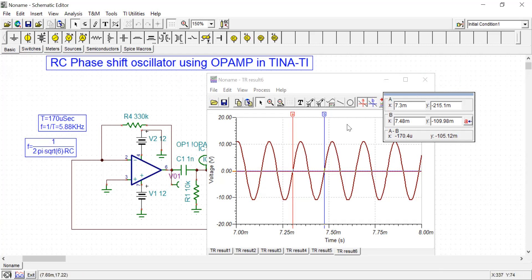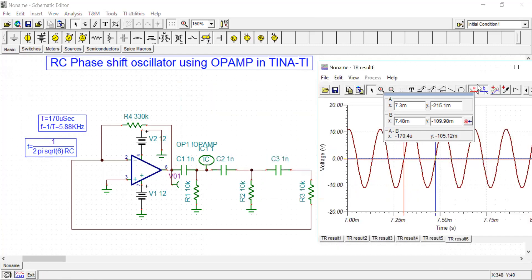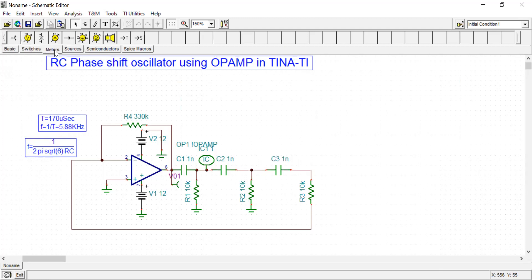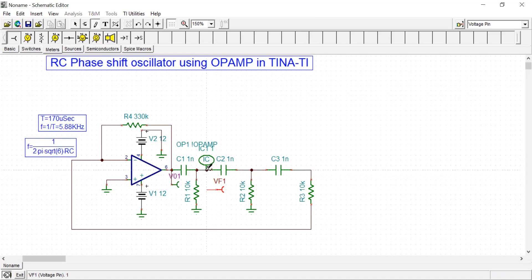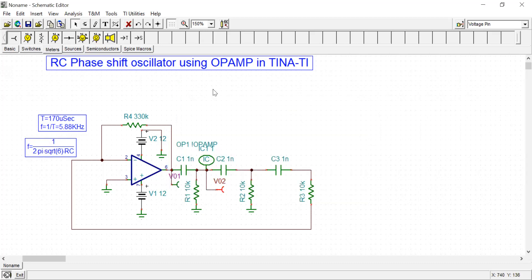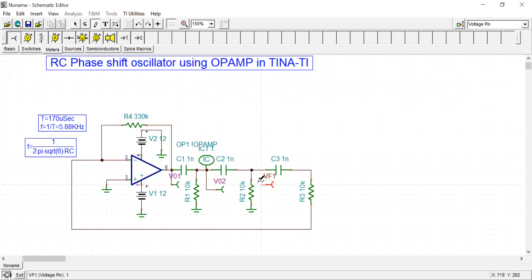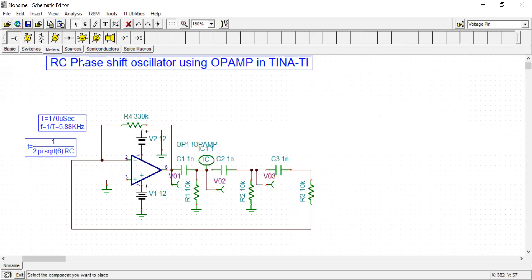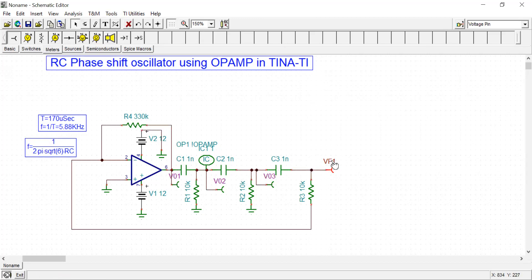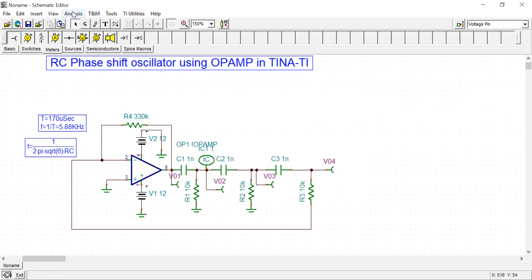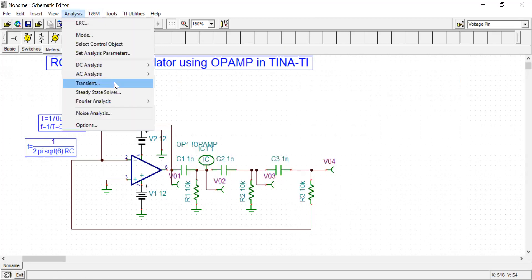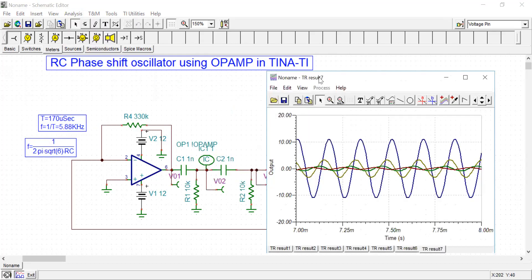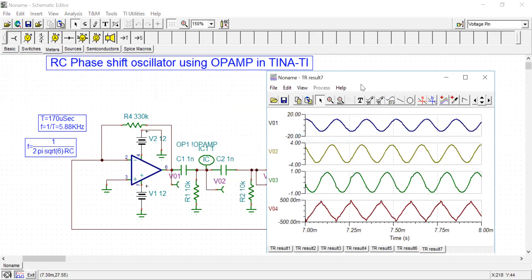This is all about the RC phase shift oscillator and its analysis. Now we can print the voltage at different terminals just to visualize the phase shift. Let me put some meter tabs here, giving names V02, V03, and V04, to print output at different node voltages.